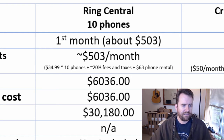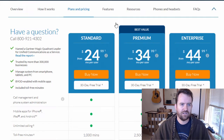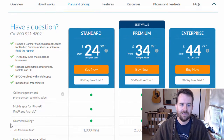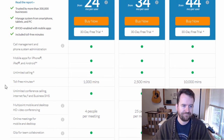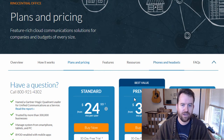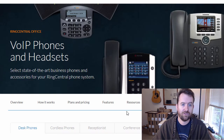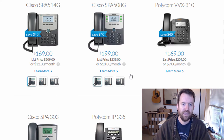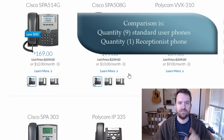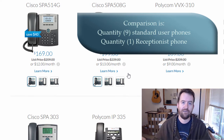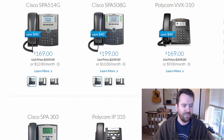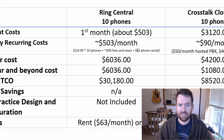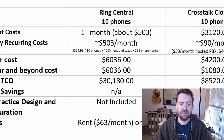On top of that, this $35 that RingCentral is charging customers does not include the phones. So you can bring your own device for that price, but if you want to rent phones, you have to add on the phones you want to rent. They go anywhere from $20 down to $5 per month. So I did nine of the $5 phones and one of the receptionist console type phones, just like in the Crosstalk Cloud PBX. With all of those phones, renting comes out to about $63 a month, plus $34.99 times 10, plus 20% — that's where I get my $503 a month for a 10-phone system.